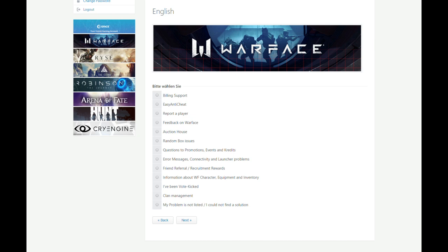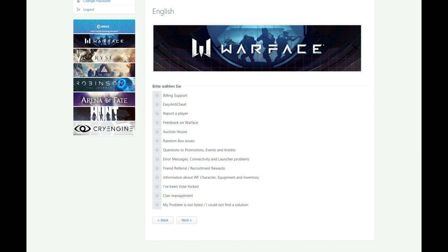Information about Warface character equipment and inventory. Whenever you don't know how to get a weapon or how to unlock it, click on that information. I've been vote kicked. Yeah, also, if you have questions about the vote kick system and stuff, please click on that. The clan management, whenever you have questions about ESL, for example, or the clan stuff, you can click on that. Or, when your problem is not listed, you can click now on the last button and then you can ask whatever you want.